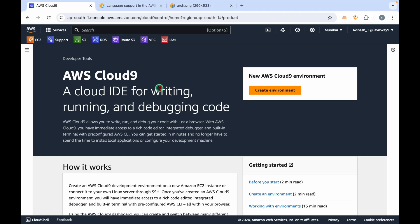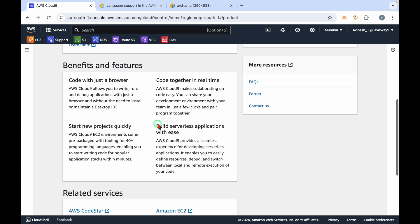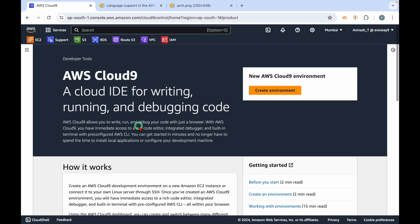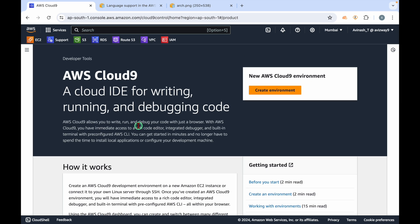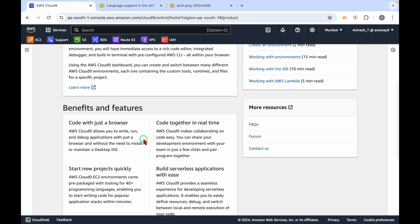All these things happen within a browser itself. This Cloud9 is allowing us to create a browser-based IDE where we can start programming. Basically, this Cloud9 has tooling options for 40+ programming languages with some pre-packaged toolings available, and it's not going to take much time to create this IDE. You can simply launch and start working.